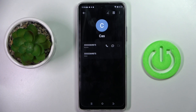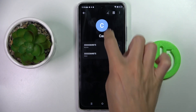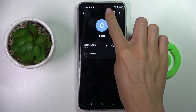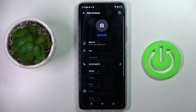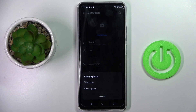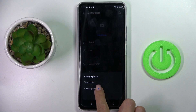Once you're in the contact panel, tap on the edit icon and click on the profile picture. Now you can either take a photo or choose something from your gallery.